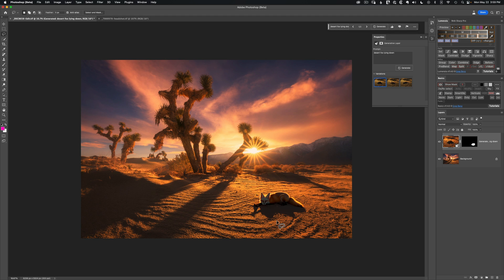It not only created a desert fox lying down exactly what I asked for, it put it in the part of the image I wanted. It's backlit because it clearly understands there's a sun in this image casting harsh light — the fur has this beautiful rim light, and there's a shadow in the foreground because the animal's lying down, consistent with the long shadows everywhere else. I think that's absolutely incredible.